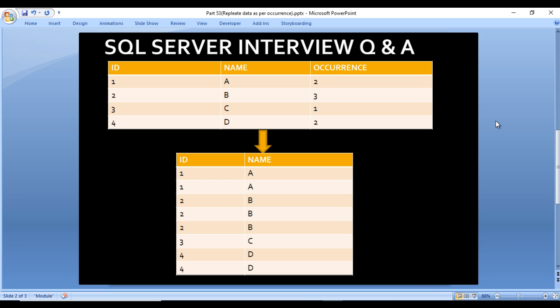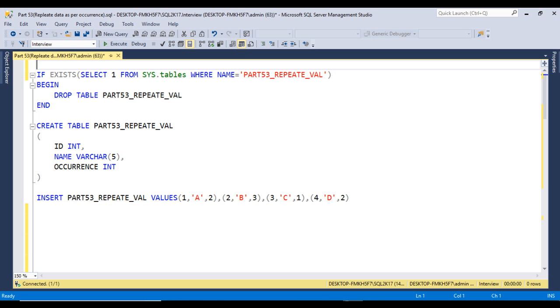How can we write the query for getting this output? Let's move to SQL Server Management Studio where we will write the query. I'm using SQL 2017, you may have another version. We will use recursive CTE to achieve the output.